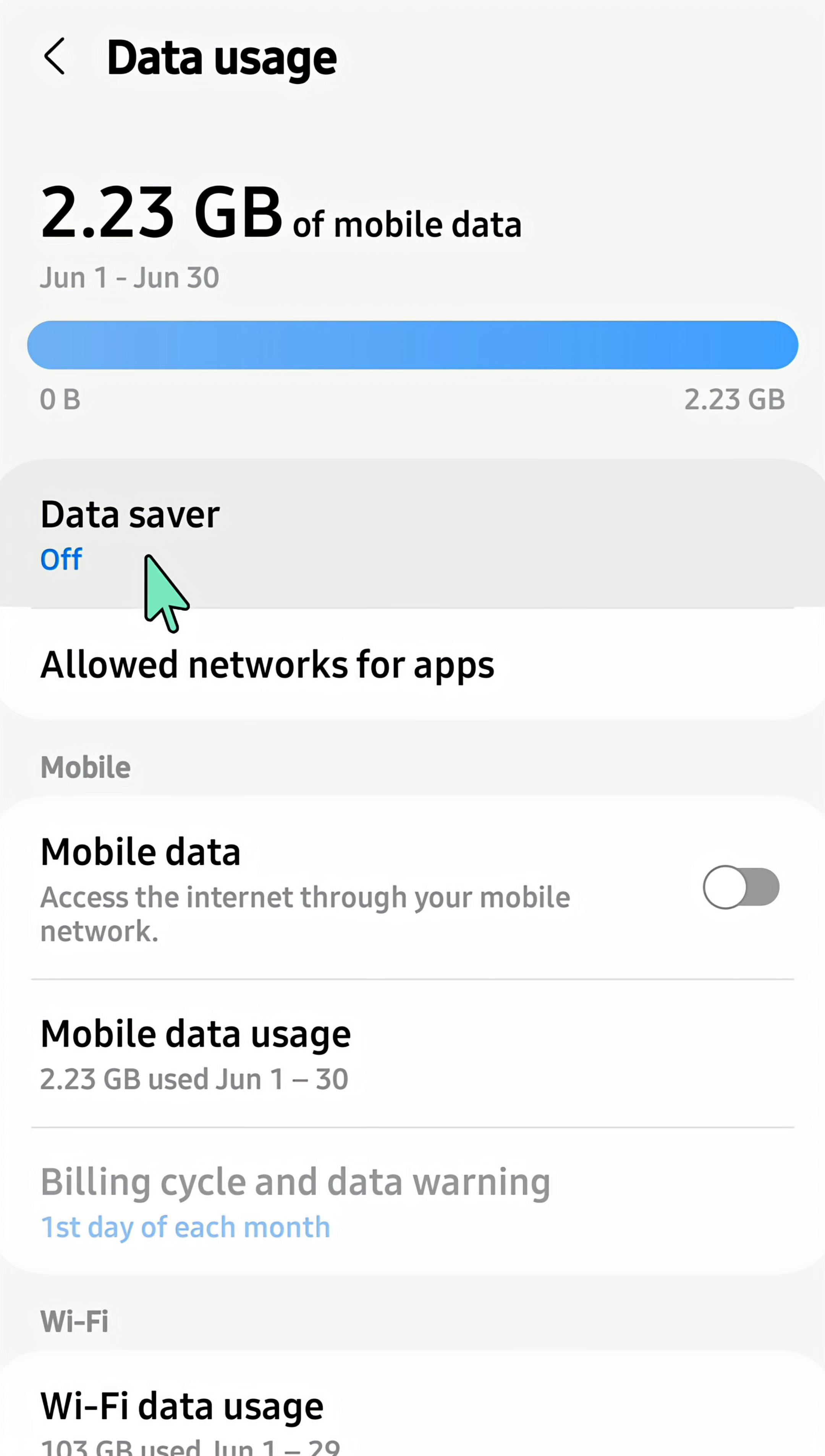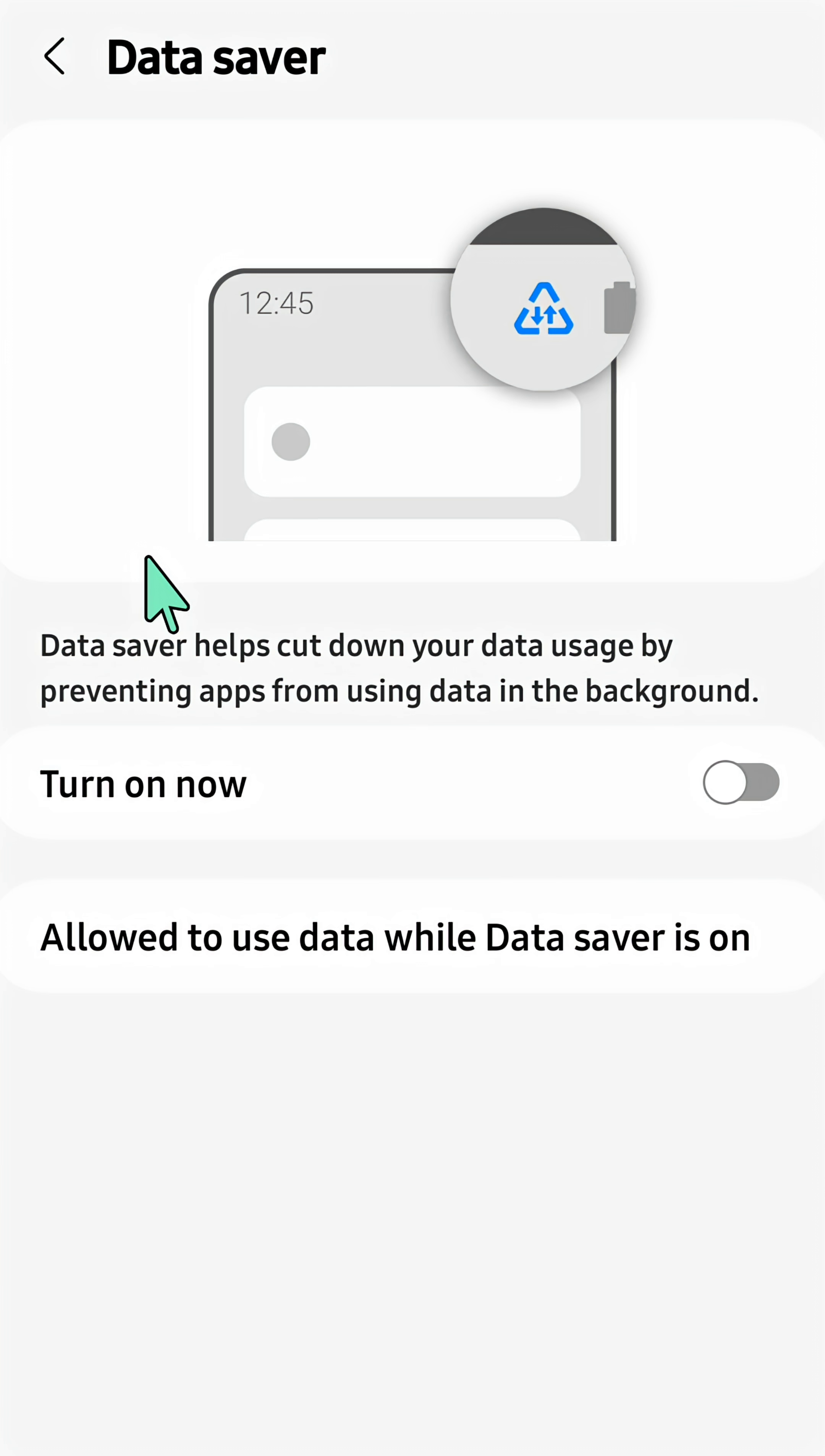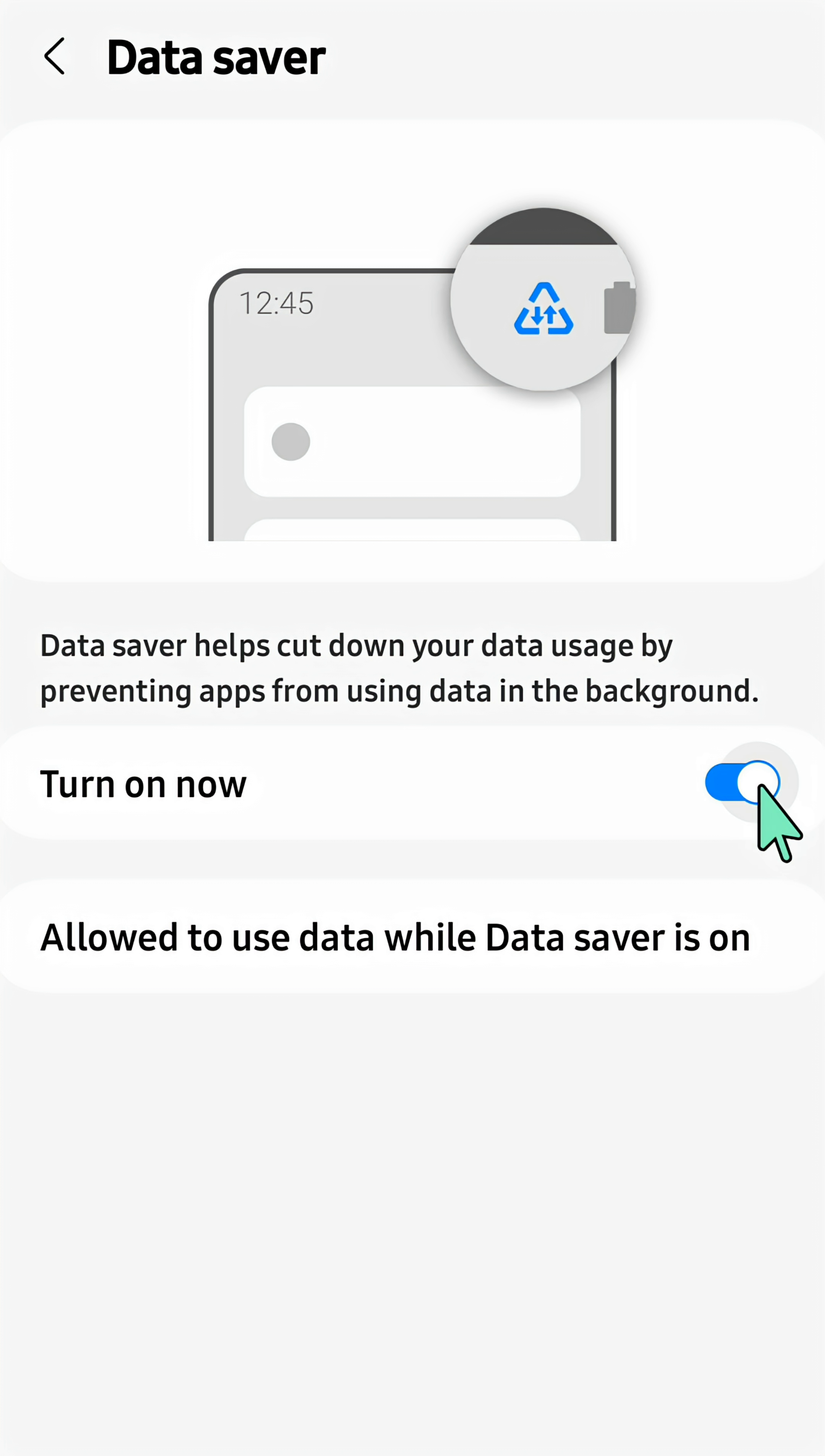Click on Data Saver. On the right side you can see a button. Turn on Data Saver by clicking this button to the right, which means it's already enabled or turned on.